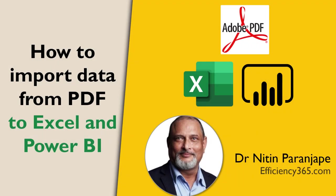Hello. In this video, we will see how to import data from a PDF file.